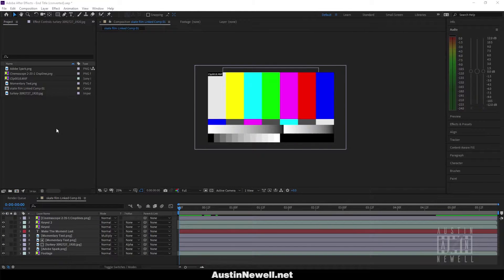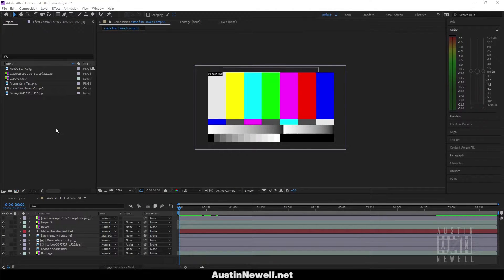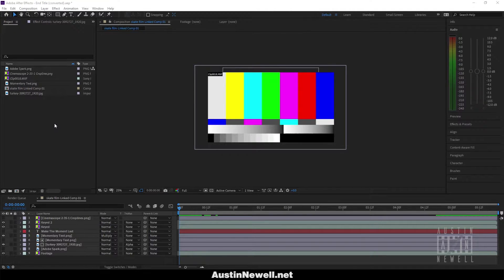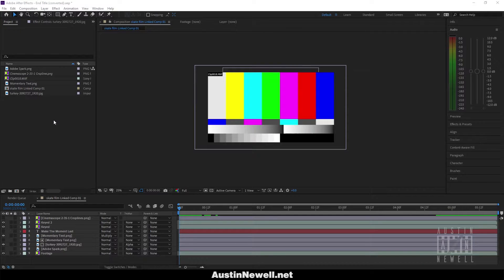For today's tutorial, I'm going to show you how to relink missing media inside Adobe After Effects. If you've ever done it in Adobe Premiere, you'll have a head start on knowing how to work this, but there are a lot of features that Premiere offers that After Effects does not.